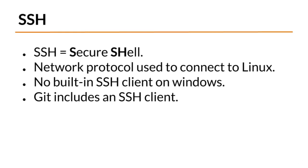SSH, or Secure Shell, is the network protocol used to connect to Linux systems. By default, Windows doesn't include an SSH client. Mac does, so Mac users can go ahead and skip over this video.